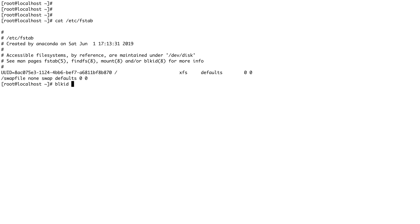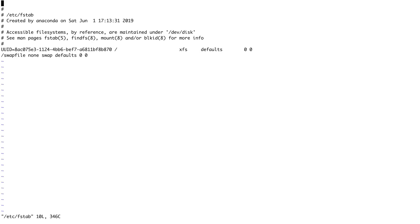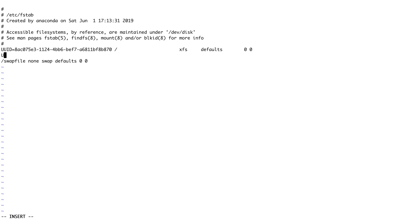blkid—I'm going to copy this. This is our block device ID or universally unique ID. Now we are going to go inside vim /etc/fstab and go to the end of the file.